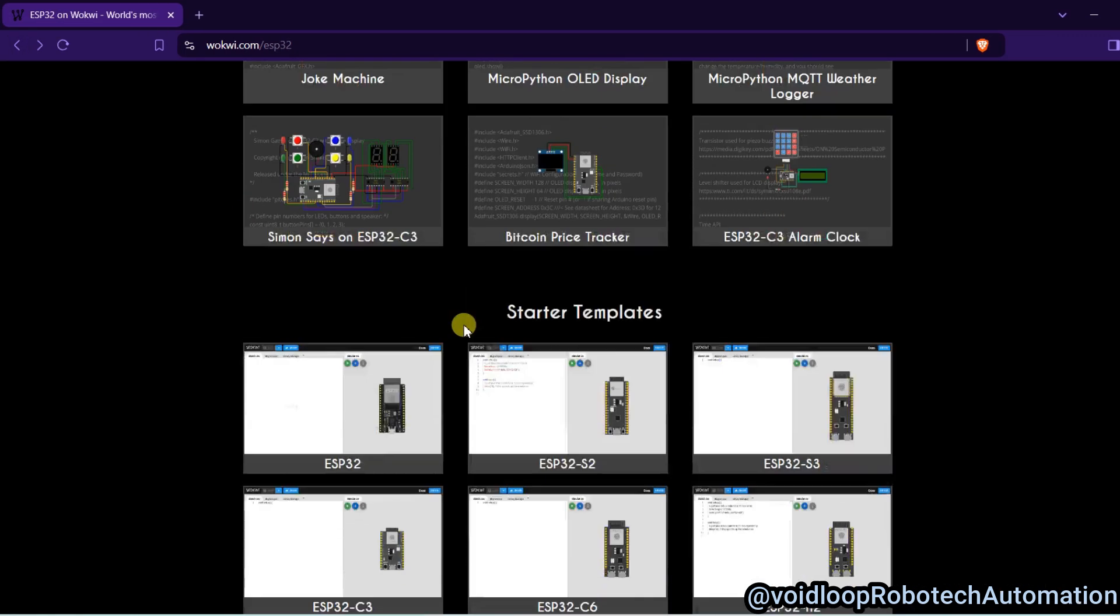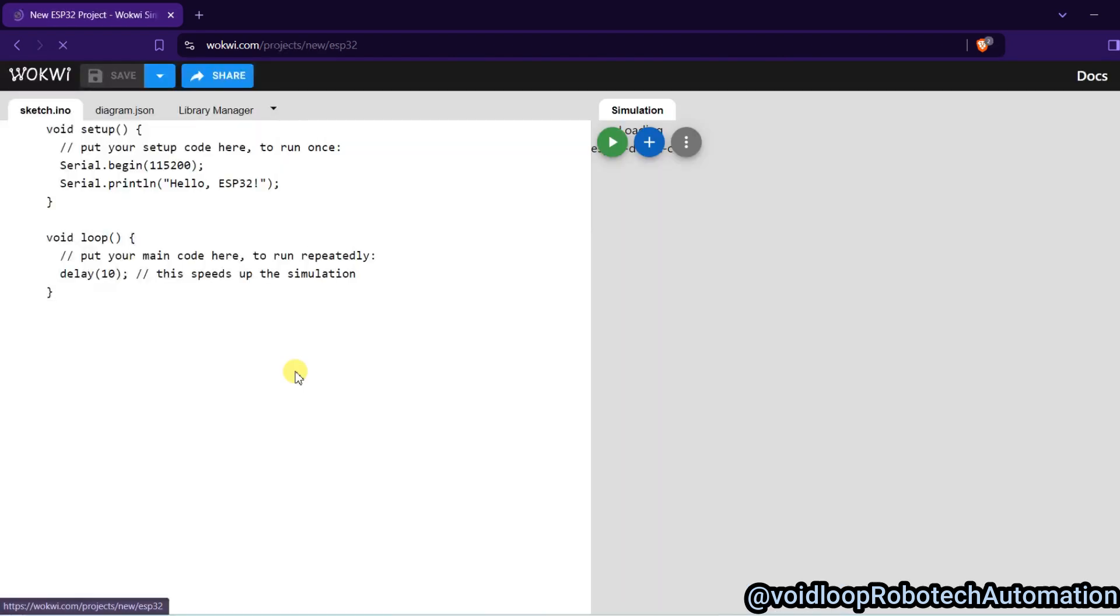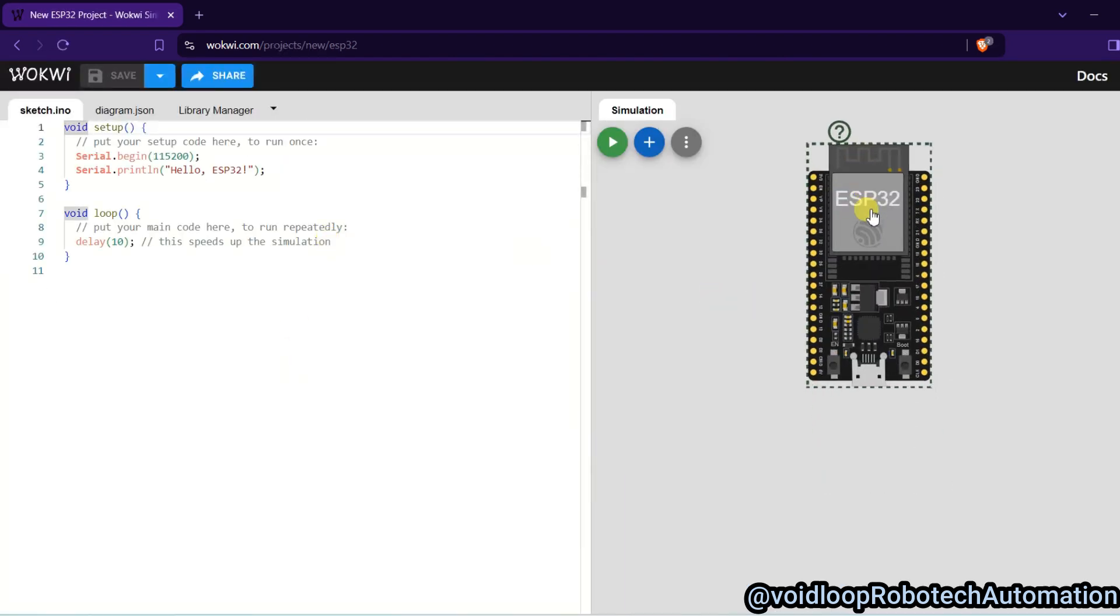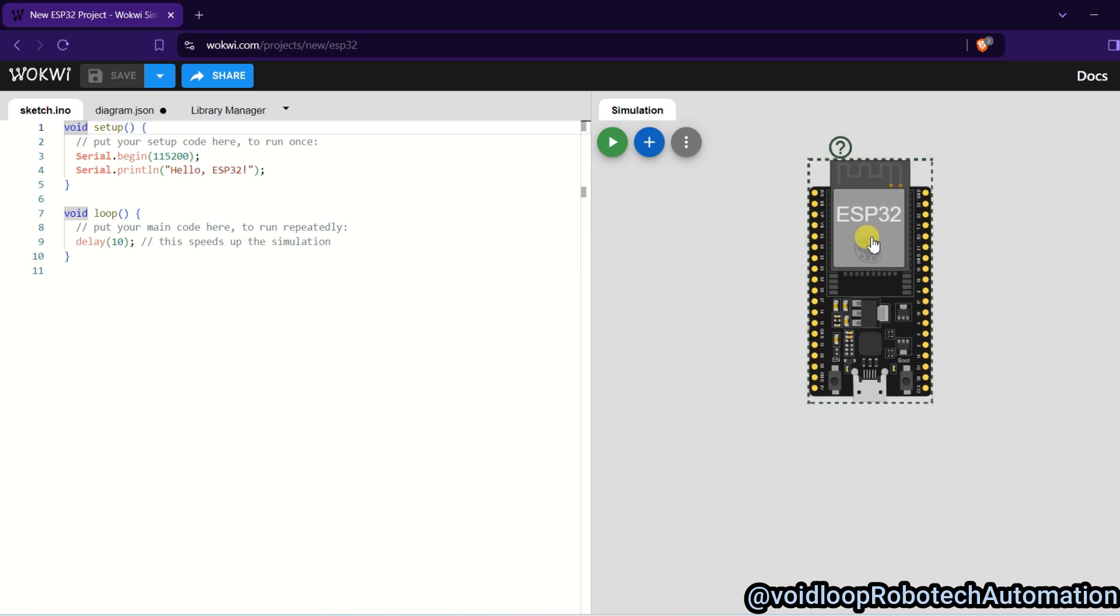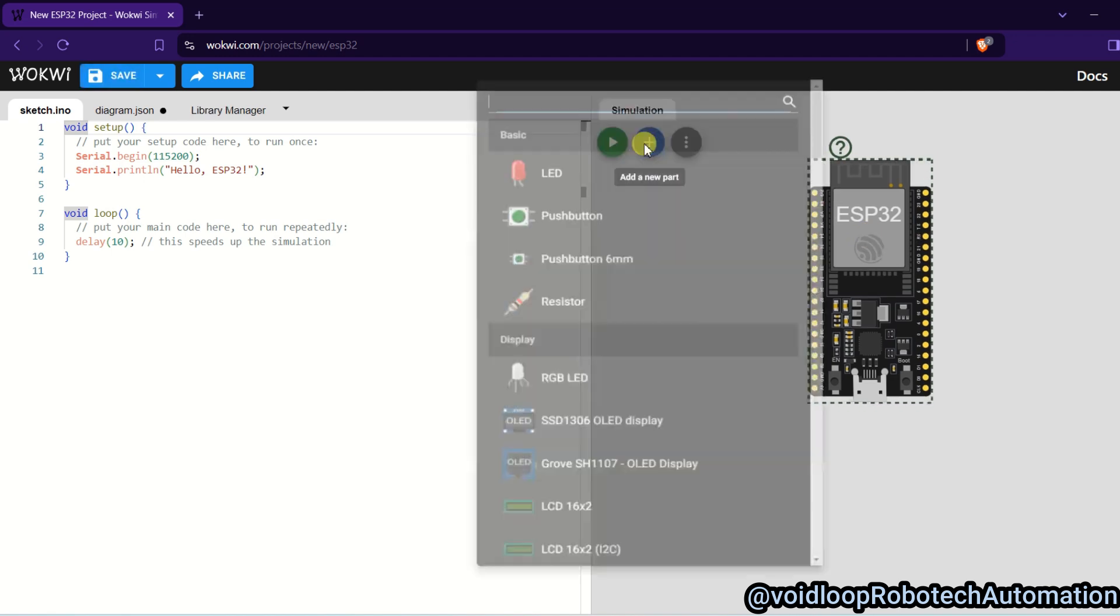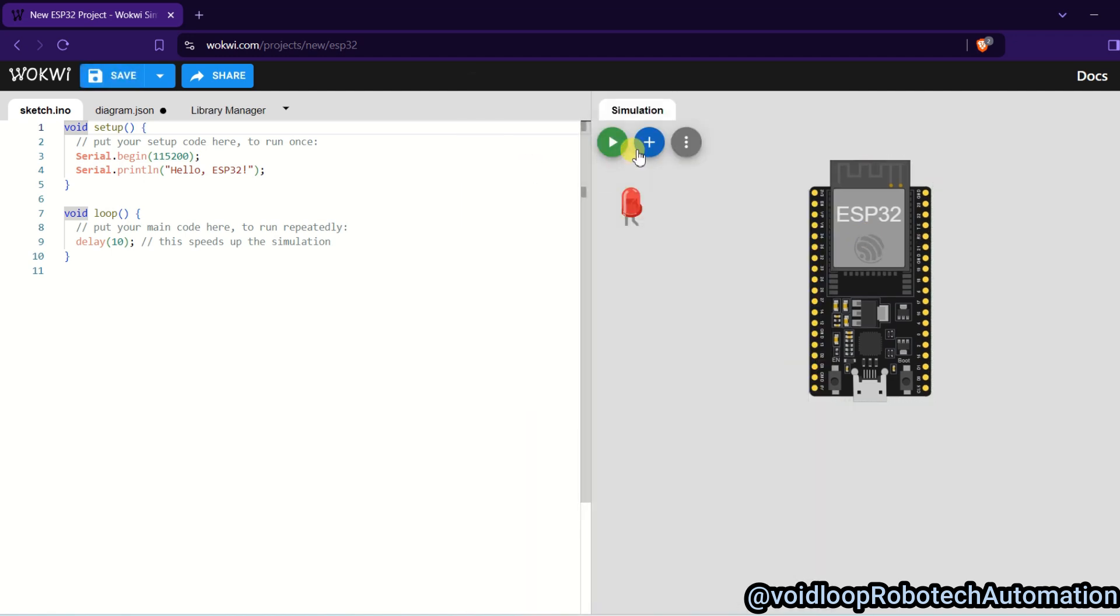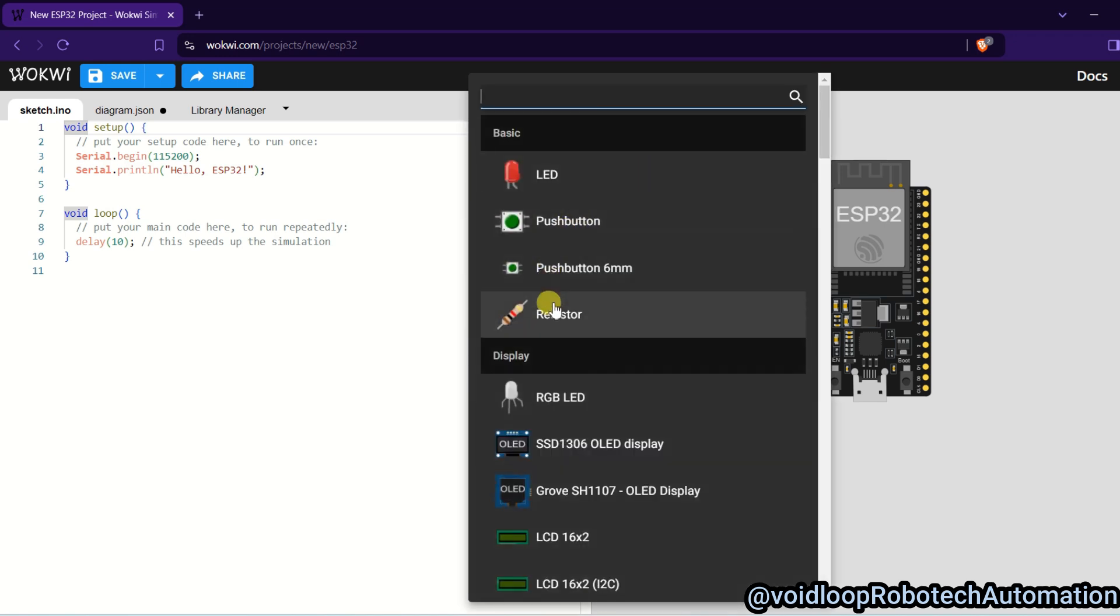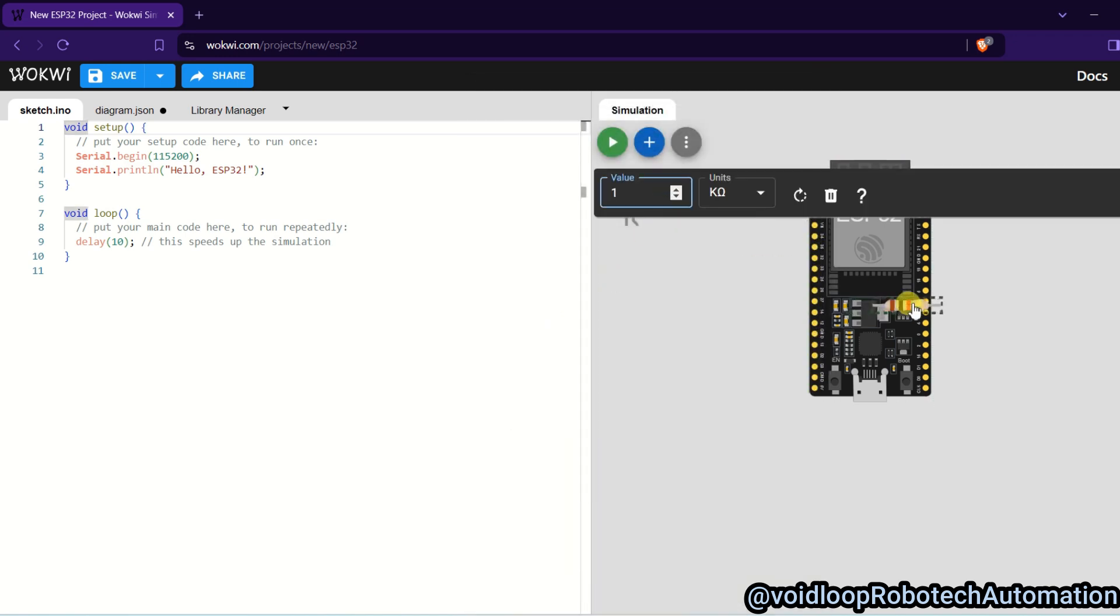And now I will create one new project. Click over here and I will make the program to blink the LED. And I will connect the LED, so click on LED and click on resistor. I will connect this resistor here.